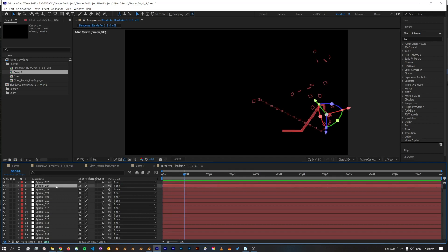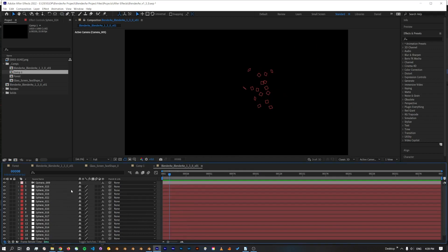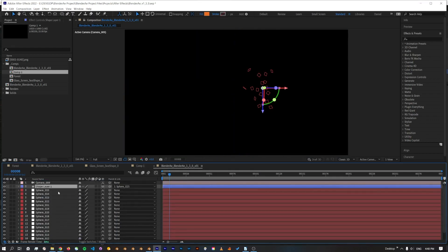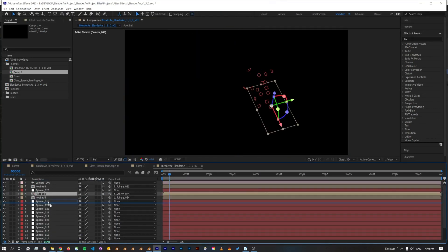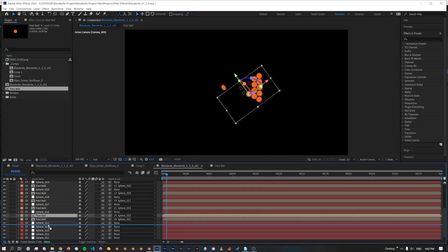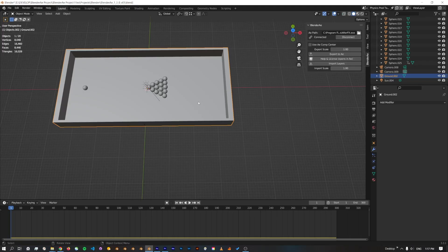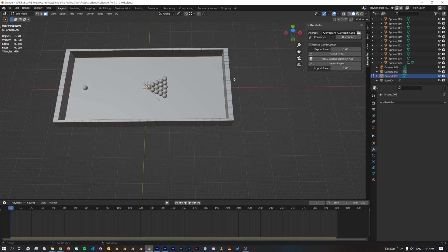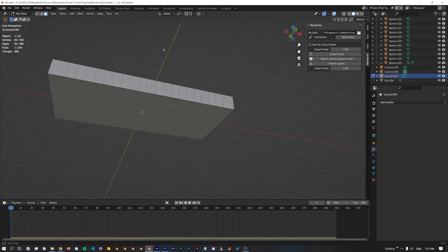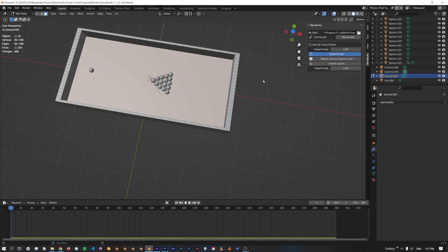And now we've got a physically accurate pool ball simulation. And actually, I'll just add some balls. Now if I jump into edit mode and just make sure that I've got the right face selected, I'll export that to After Effects.